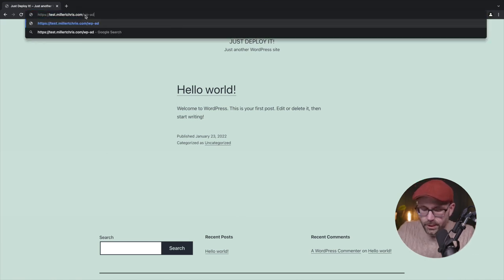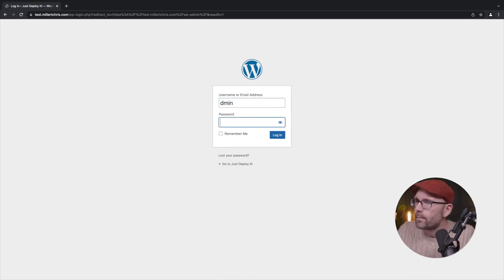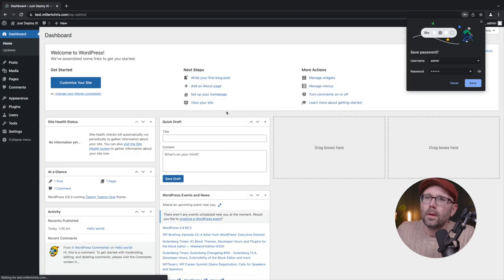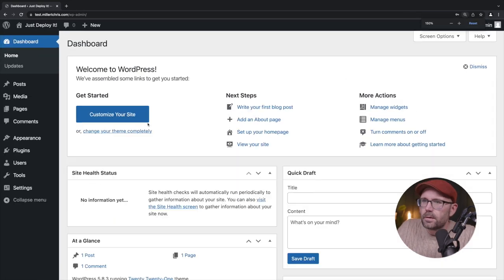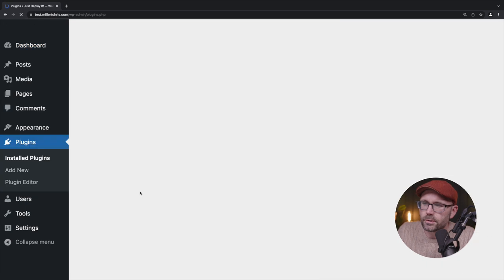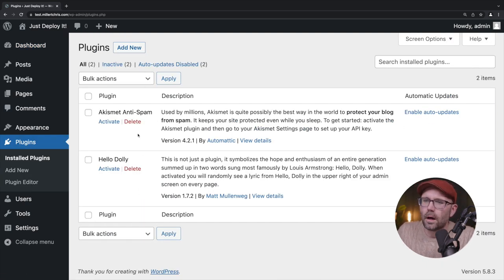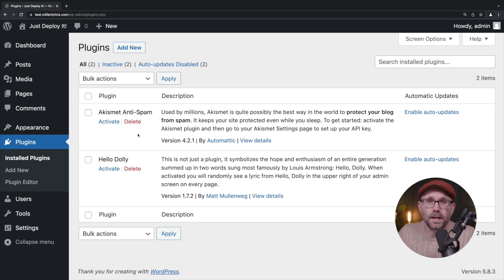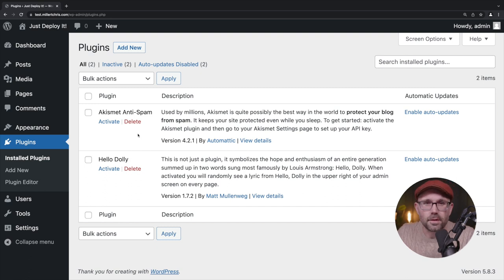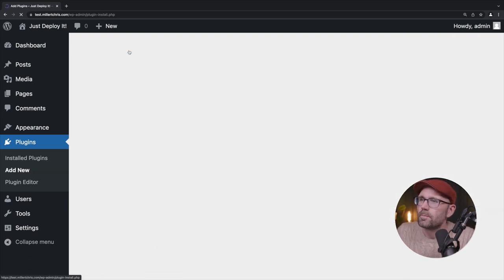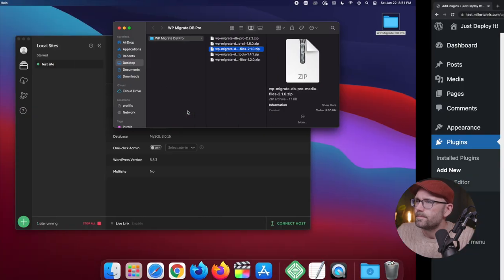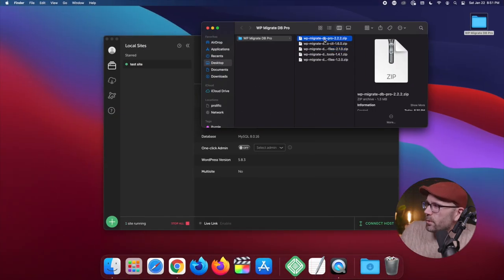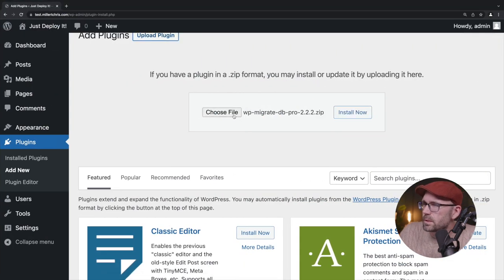We're on our staging site called test.millartchris.com. And we'll be destroying this site after this video. So zoom in for us here. So it's a little easier for you all to see. And this is a completely fresh environment and it's different from our local environment. Our local environment has different plugins even than this one does.